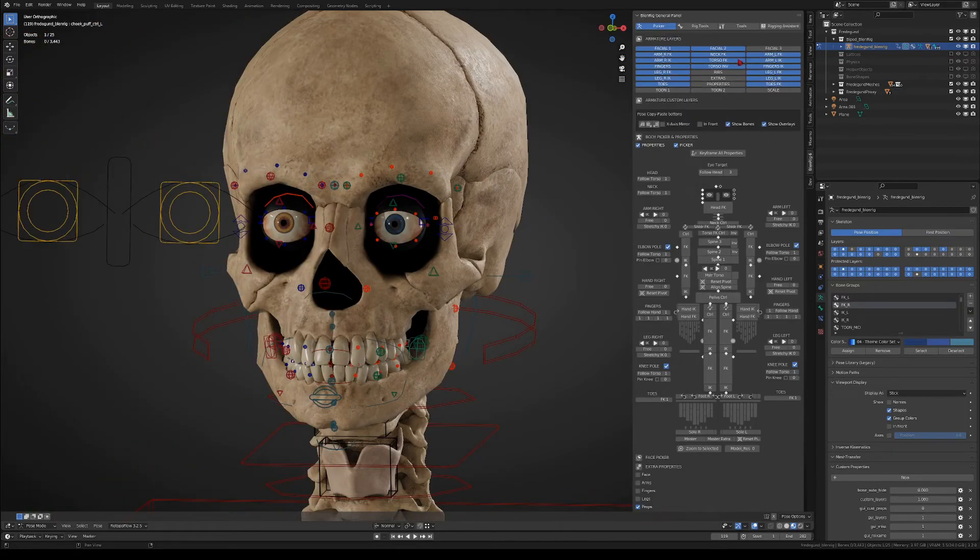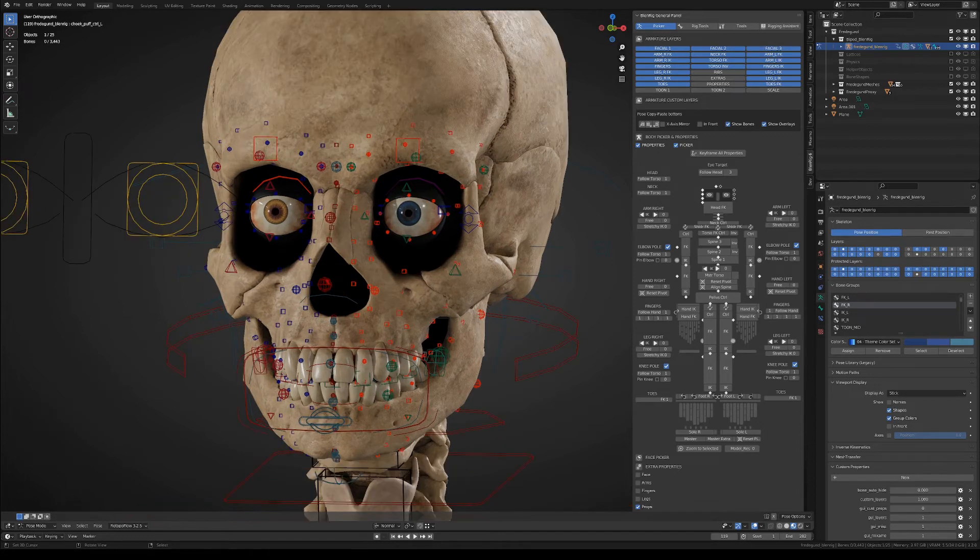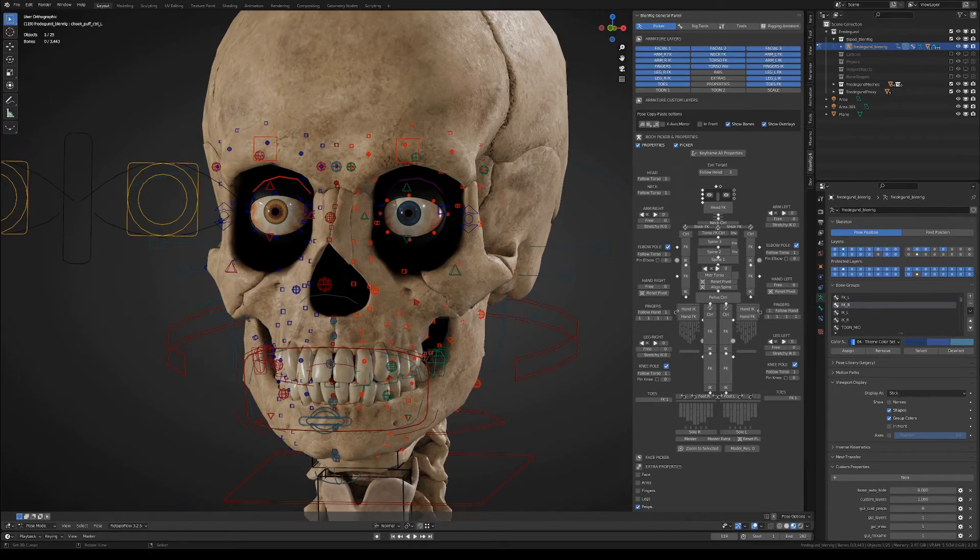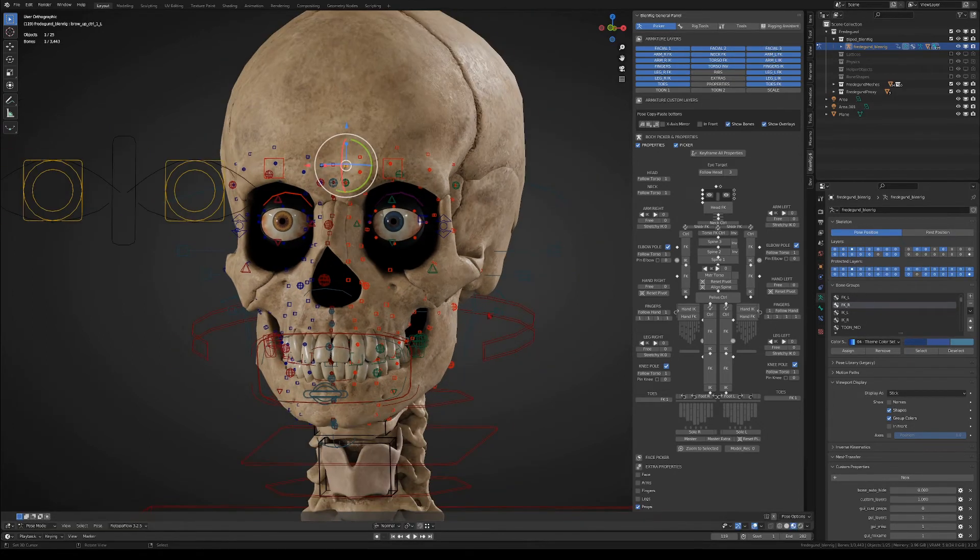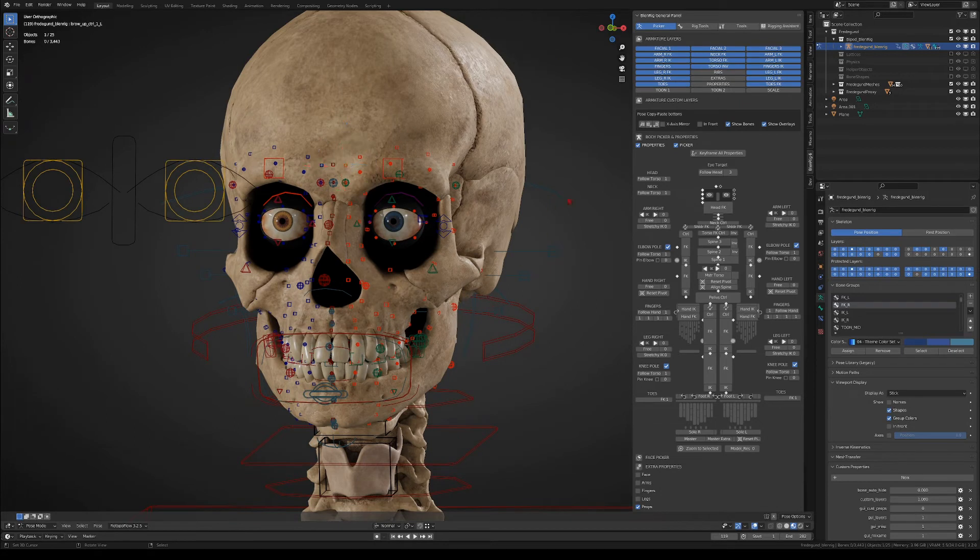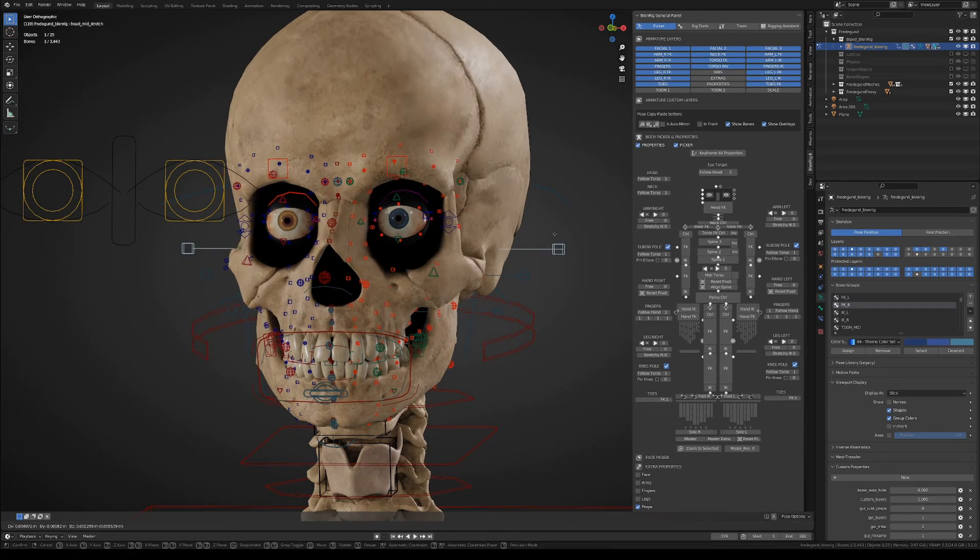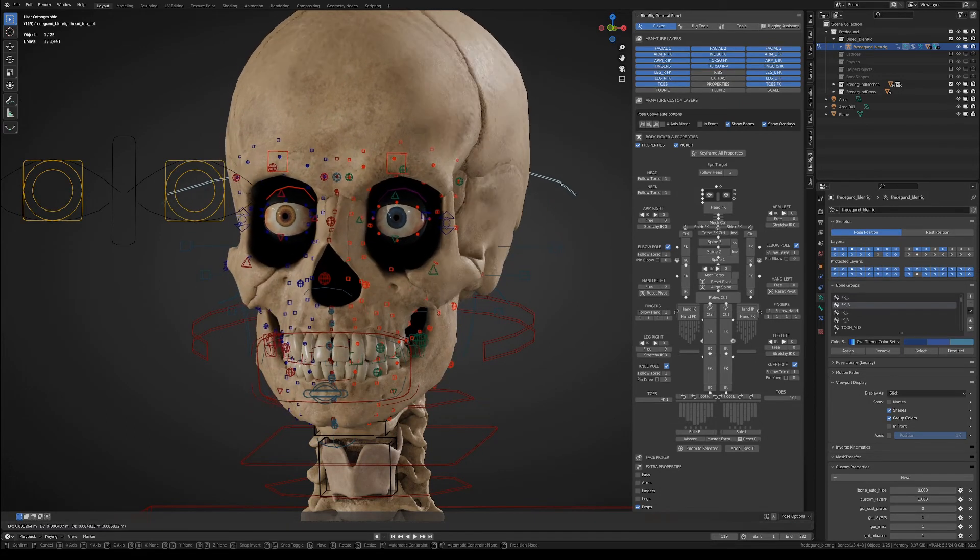Finally, in the third facial layer, you will find all the separate joints that conform the face rig, and a couple of secondary controllers, plus a different mouth control bone.